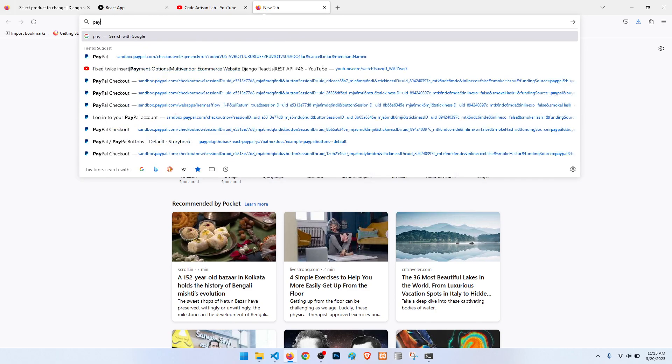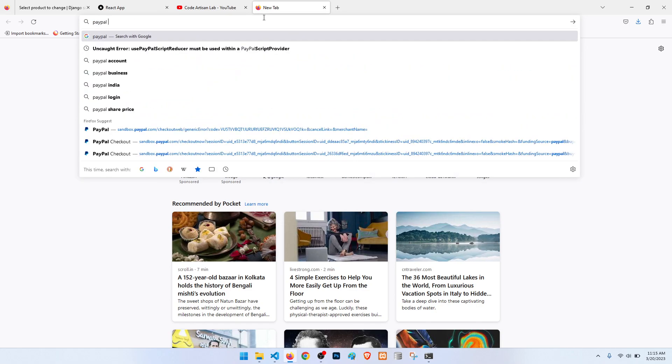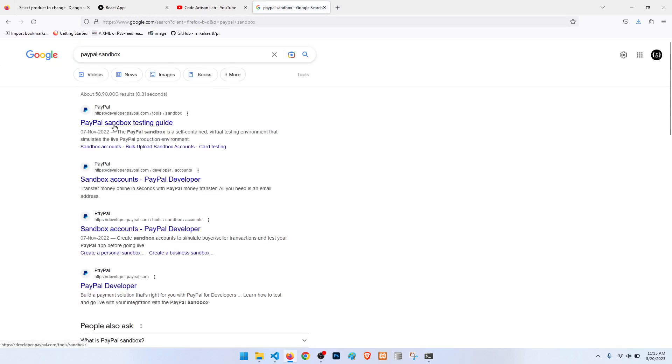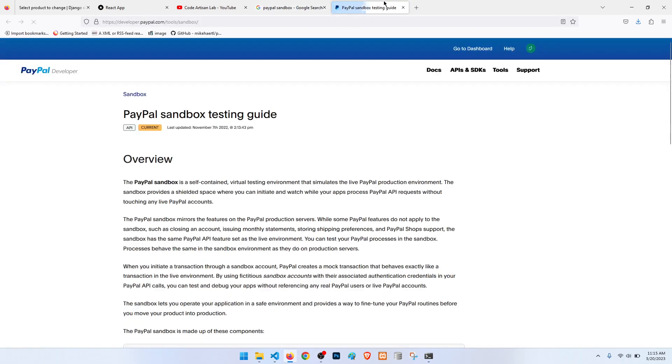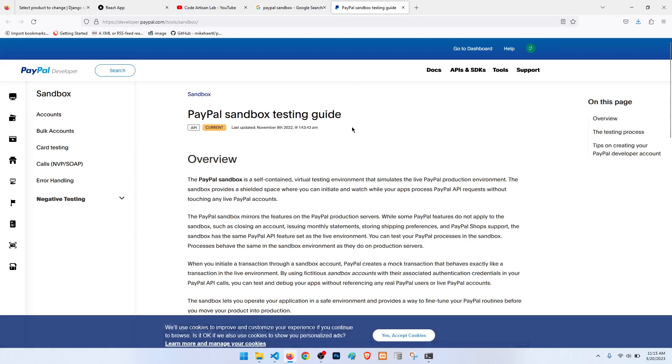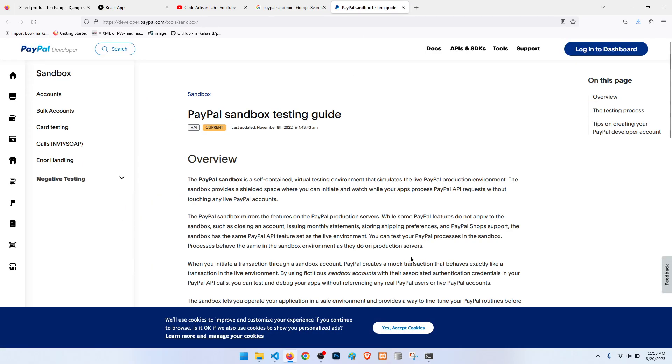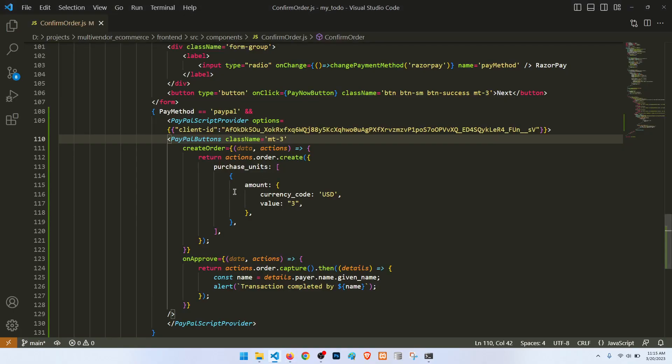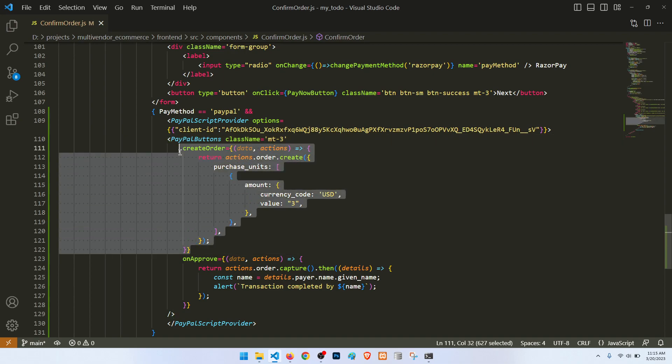Then here you can create your account, and after the login you will get the API keys and client ID, so you can add here. And this is a function in which we will create order. Currently this is a demo thing.